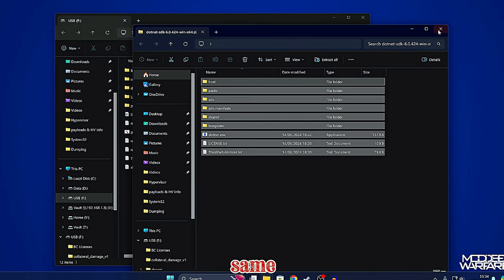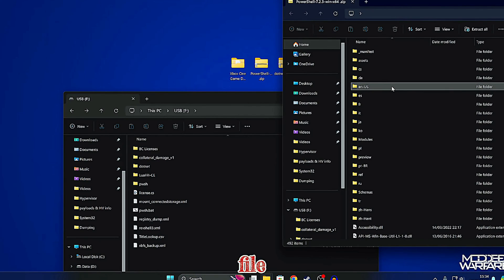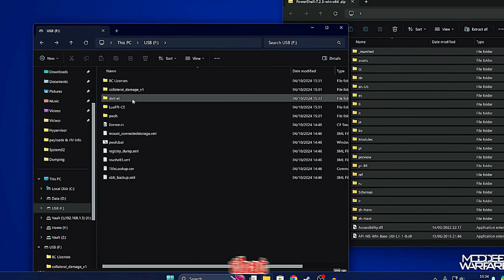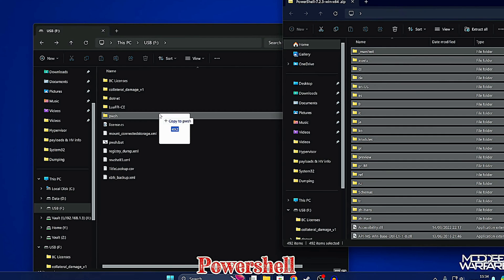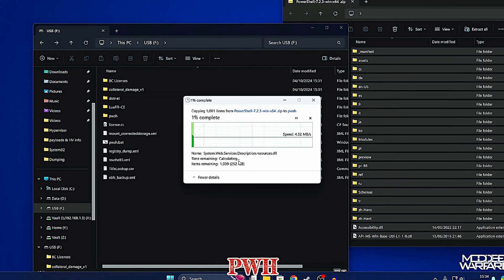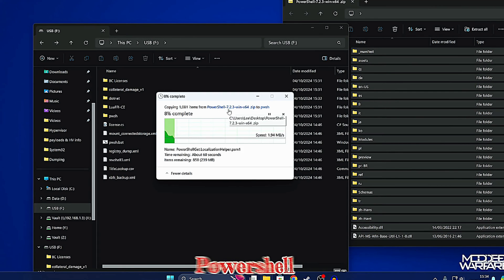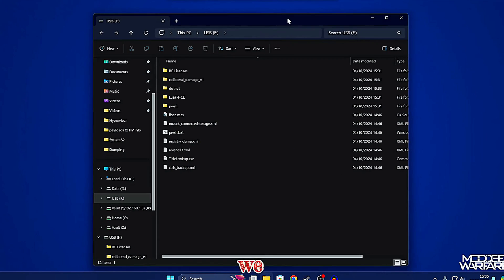Now we have all the .NET files copied into the .NET folder. We're going to do the same thing with PowerShell — open up the PowerShell zip file, highlight everything in it, and copy that over to the 'pwsh' folder. It's important that you are downloading the PowerShell version for win-x64 .zip and not any of the other Windows versions of PowerShell.